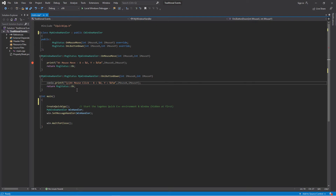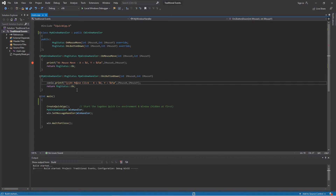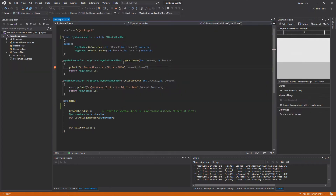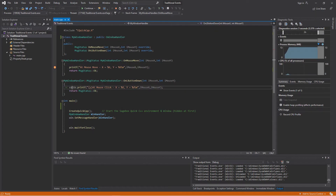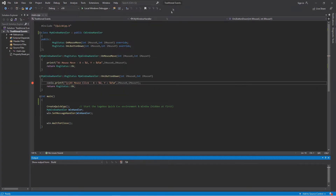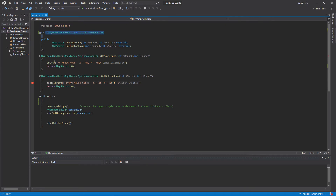If I run this program in debug mode, you can see I'm not really getting events. As soon as I move the mouse in there I get a mouse event and it stops at my breakpoint. Similarly if I click on it, it gives me a mouse event. If I just run the program straight it prints stuff out, and when I click it puts the click location. I have two callbacks established with my window handler. This is really the traditional way that we tend to look at events.